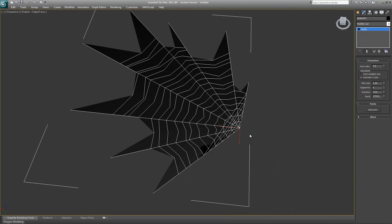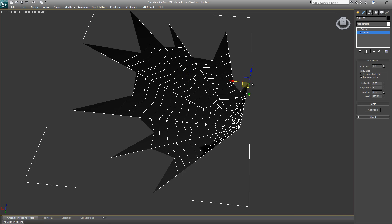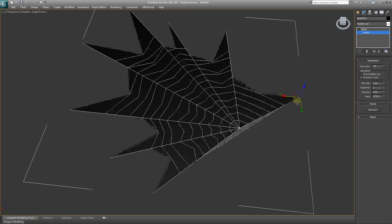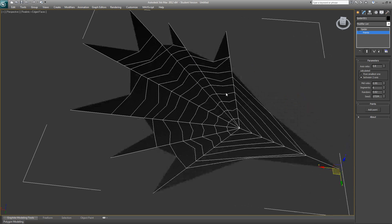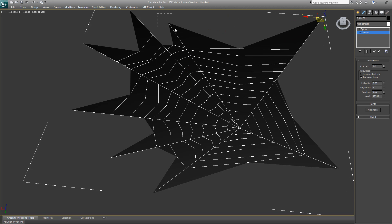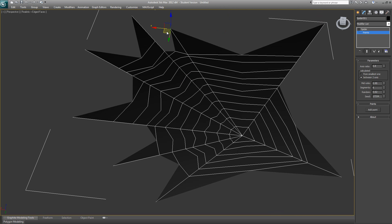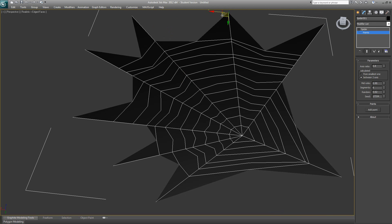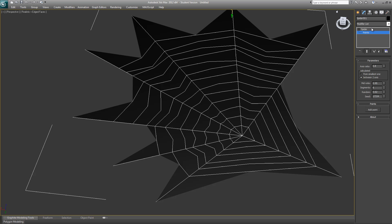We need to change the color - let's change it to black. Now you can see the wireframe. Just go to points, select different points, and try to move them around until you get your desired spider web. Let's say we are satisfied with this one.